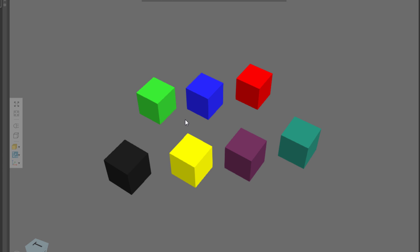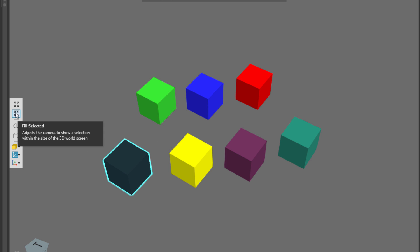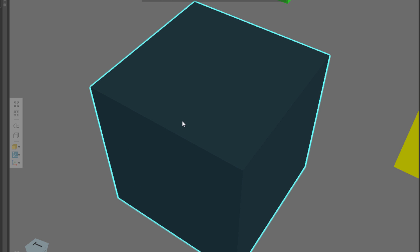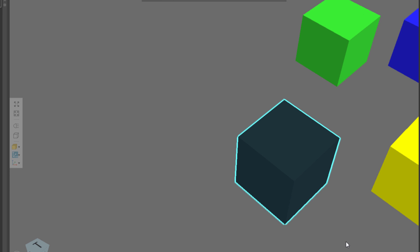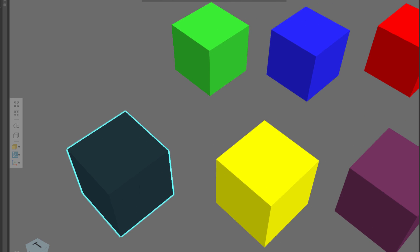Now, in some cases, you may want to center your view on something that's selected. So we'll just directly select this black cube here, and I want to fill or center my view on this object. So I'll go here and click Fill selected, and now that object is within my view. Now, how does this work when you have multiple components selected?